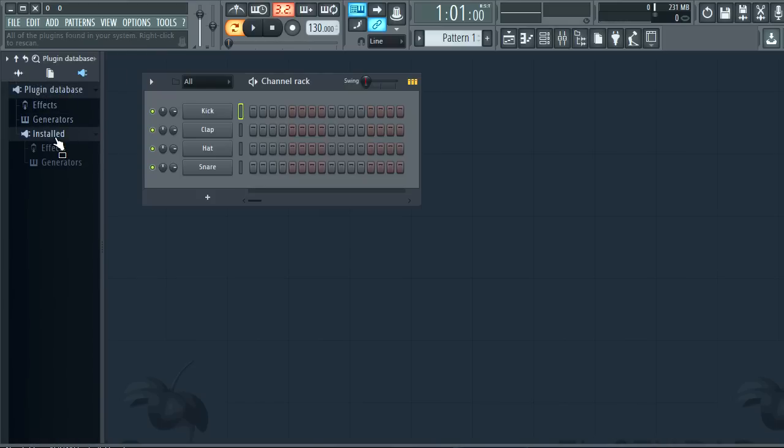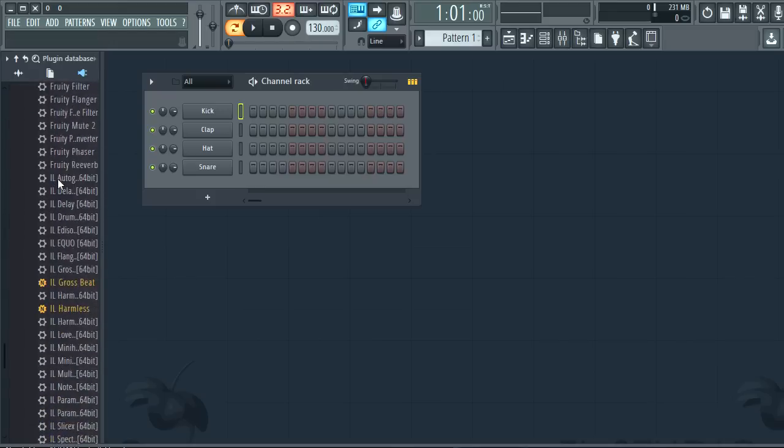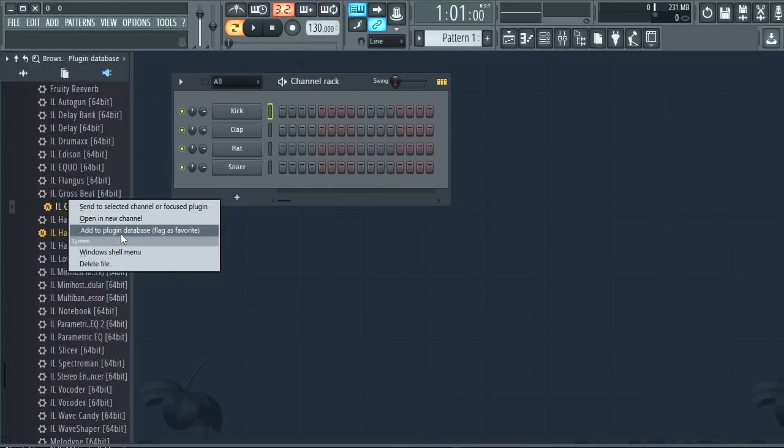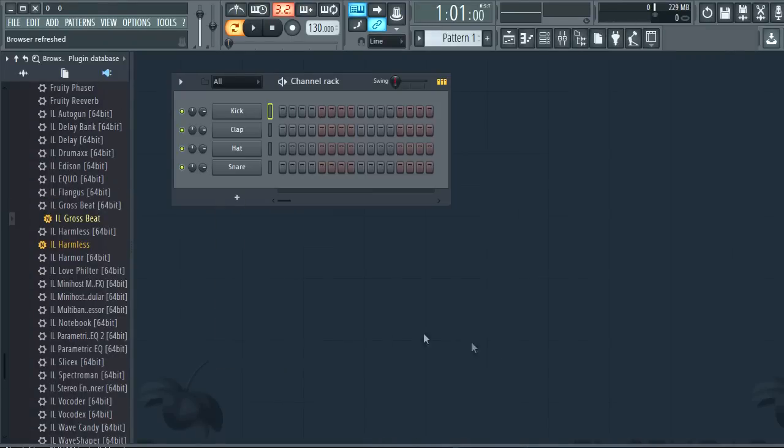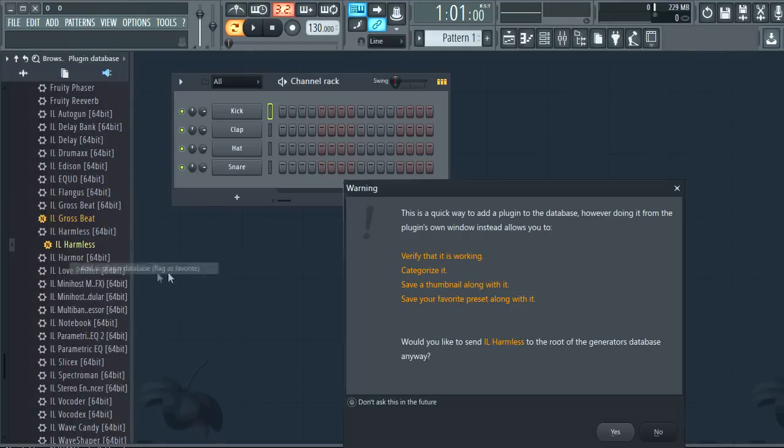New VSTs will show under the installed category. Newly scanned plugins will be orange. This section shows all plugins you've installed. You can right click these and add to the plugin database as favorites.